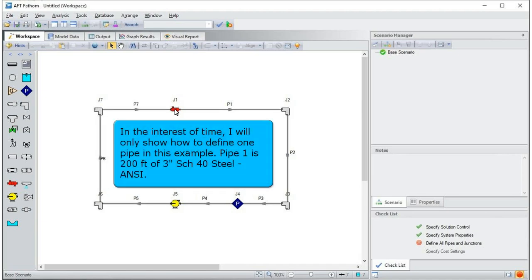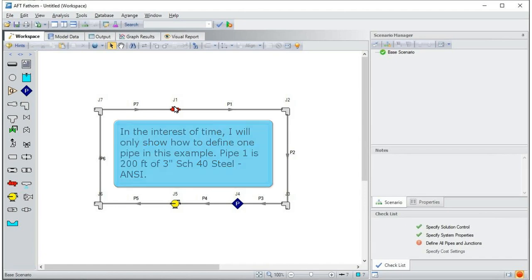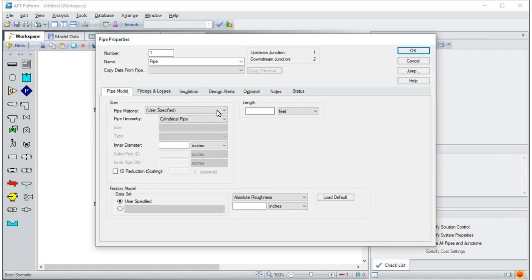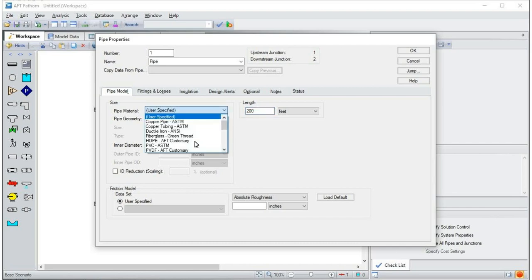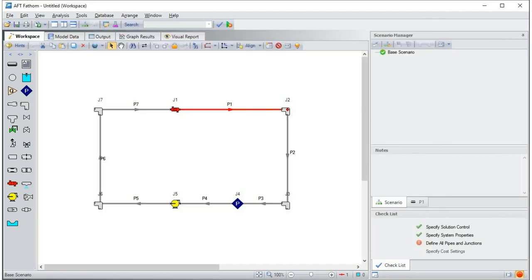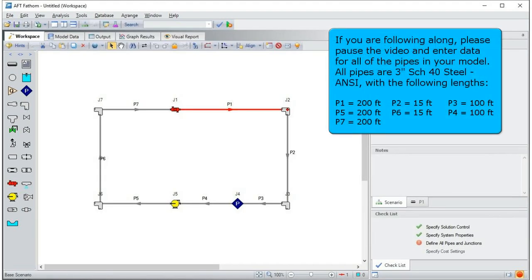In the interest of time, I will only show how to define one pipe in this example. If you are following along, please pause the video and enter data for all of the pipes in your model. All pipes are 3-inch, schedule 40 steel, with the following lengths.